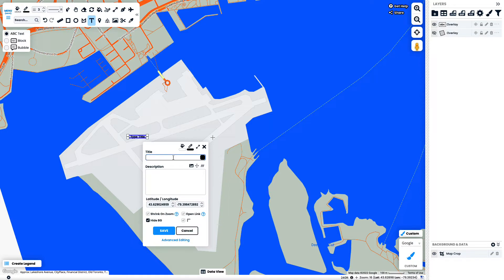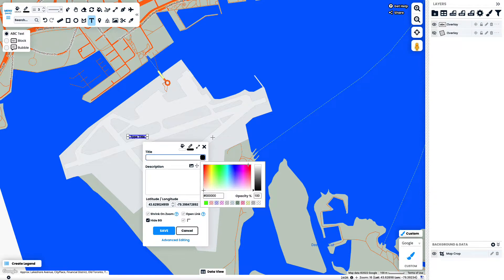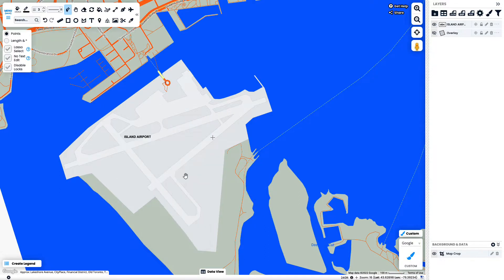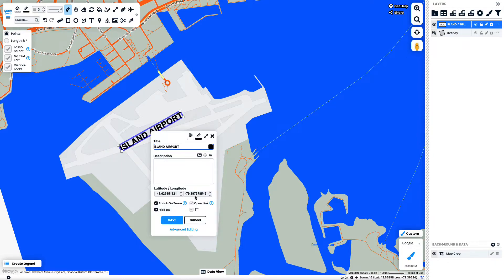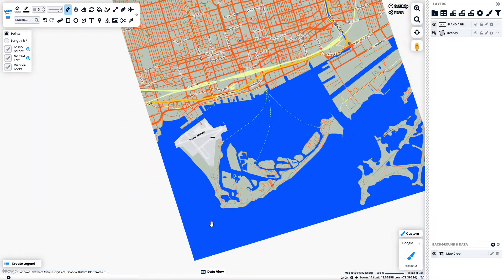Using the text label tool, I am going to add some text labels to the different areas. I can pick the color of the text. And then using the edit measure tool, I can rotate the text and scale the size of the text as well.